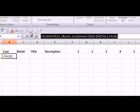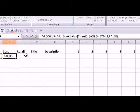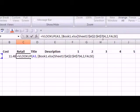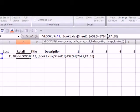Now if I copied this formula and pasted it in column C under retail, I could simply change the index number and it would pull up the retail costs instead of the costs.